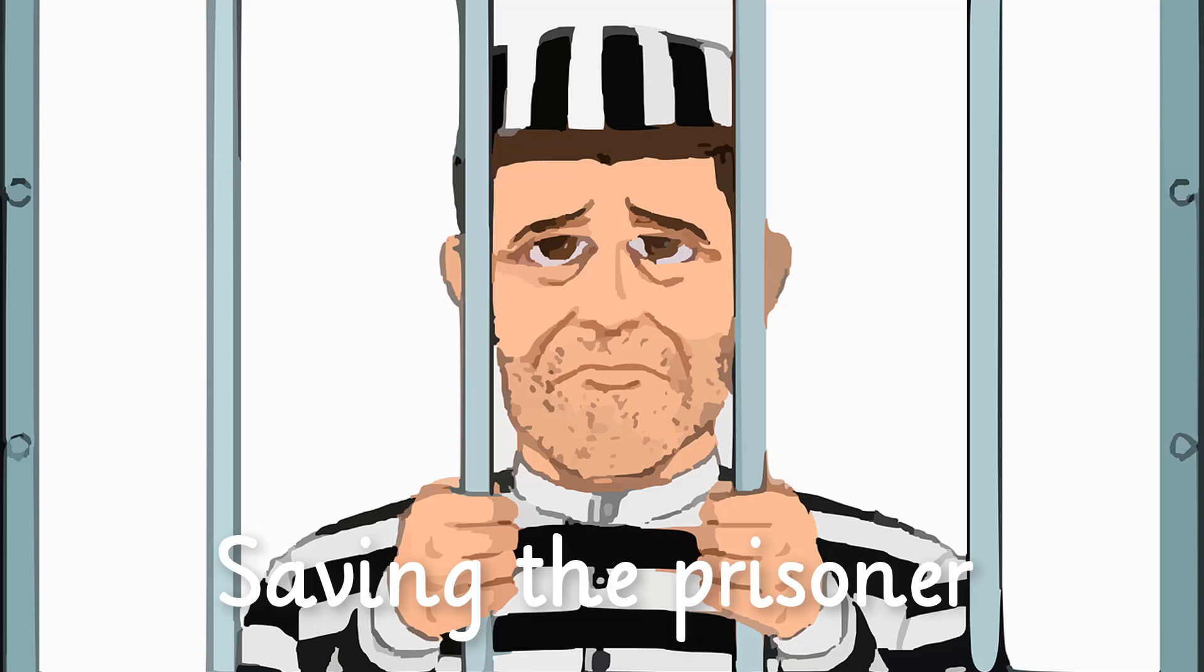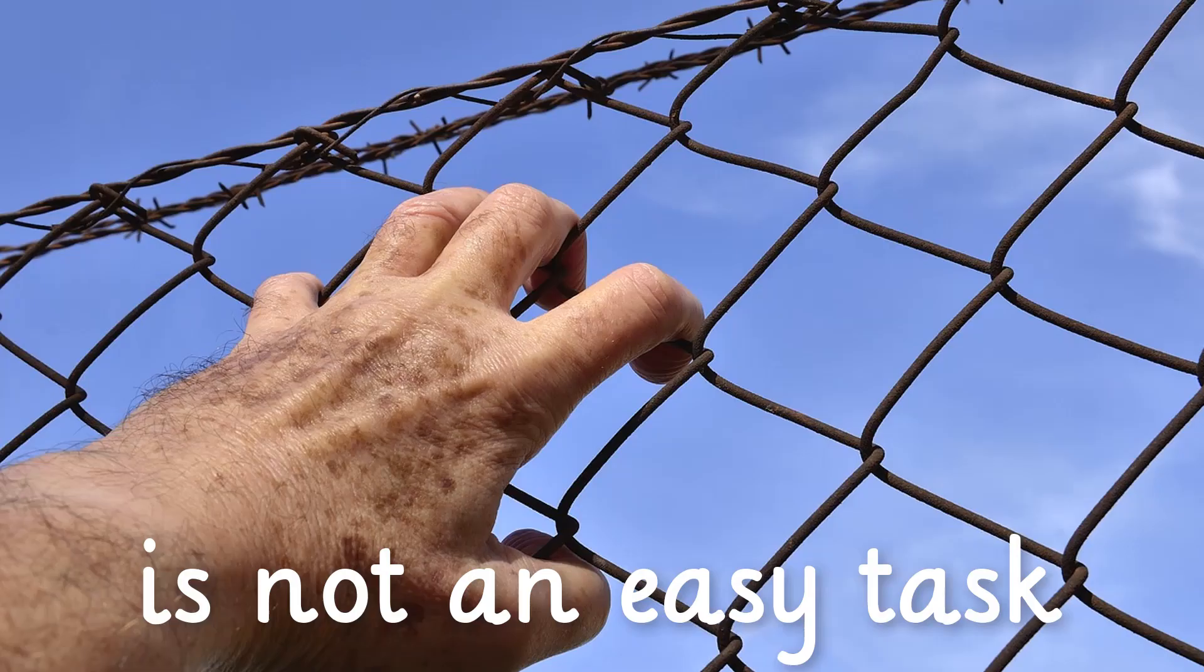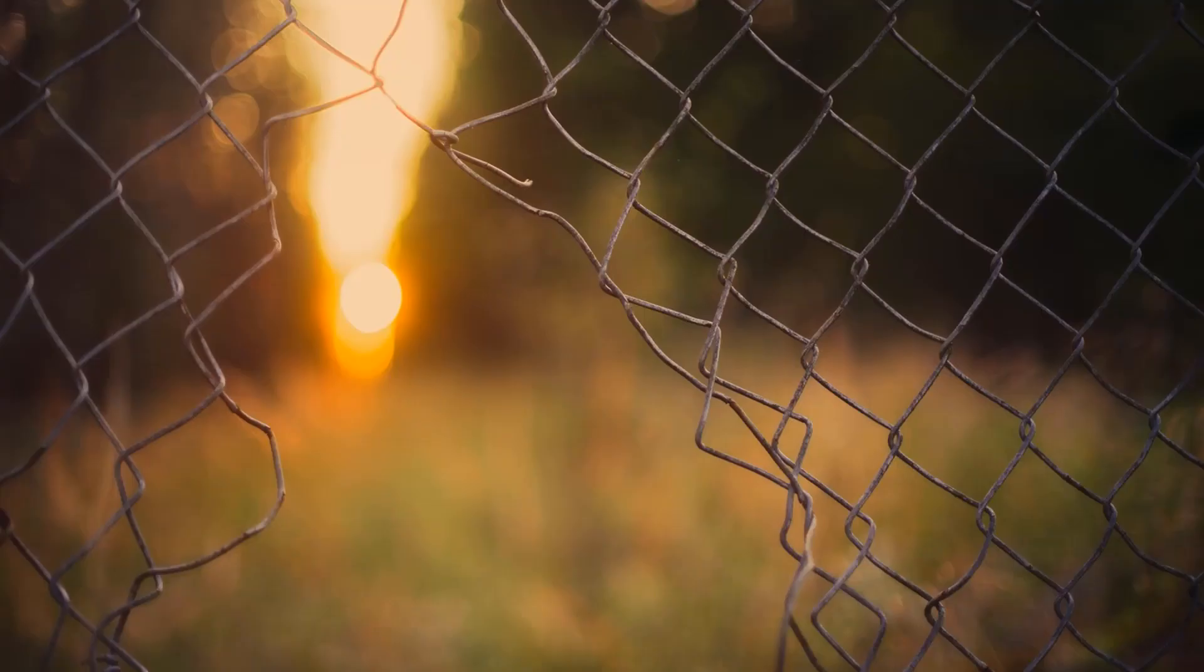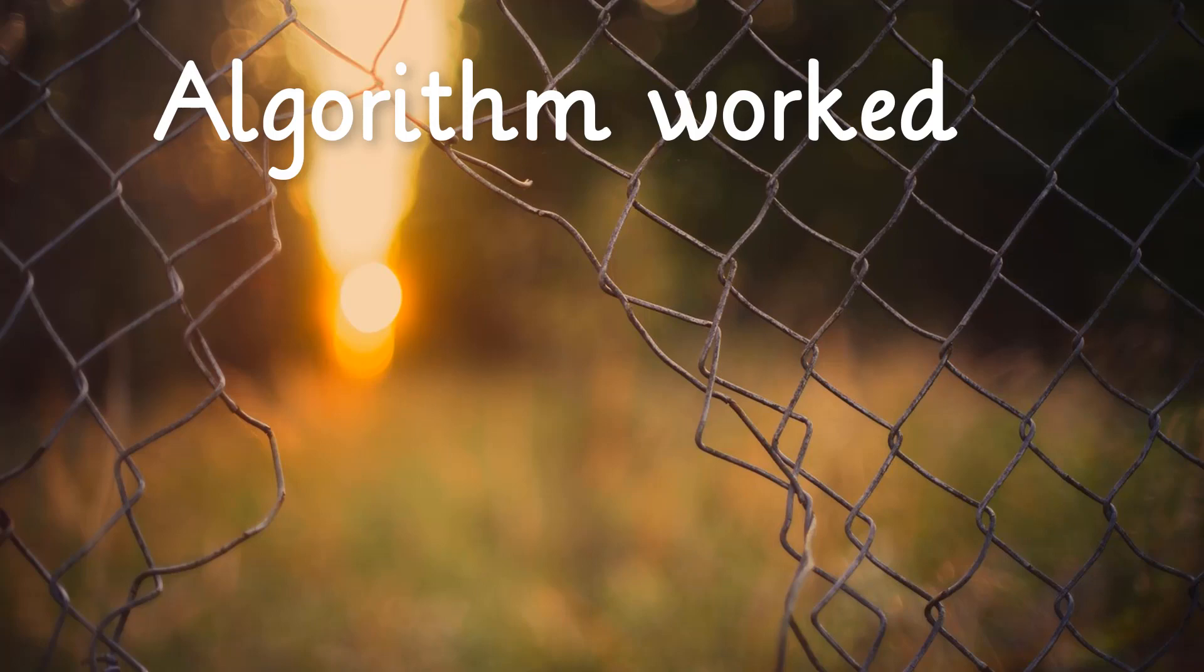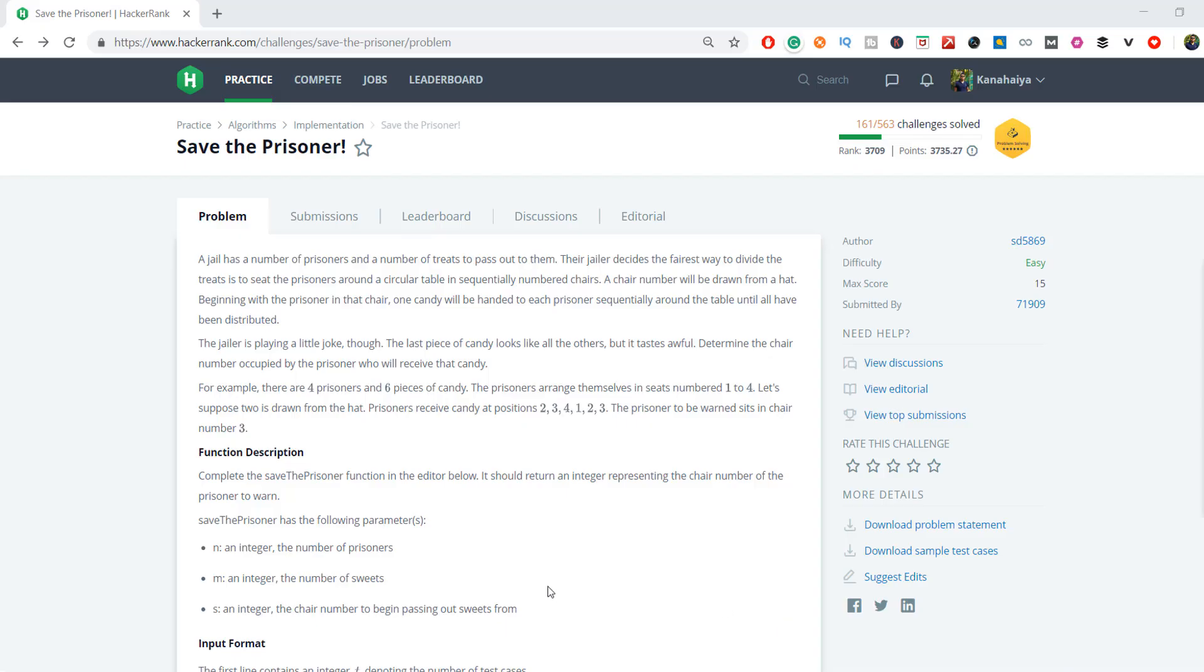Saving the prisoner is not an easy task, but if you know the right algorithm, it will be cakewalk for you. Hey everyone, I am Kanaya Gupta and today I am going to show you how to solve save the prisoner HackerRank problem.